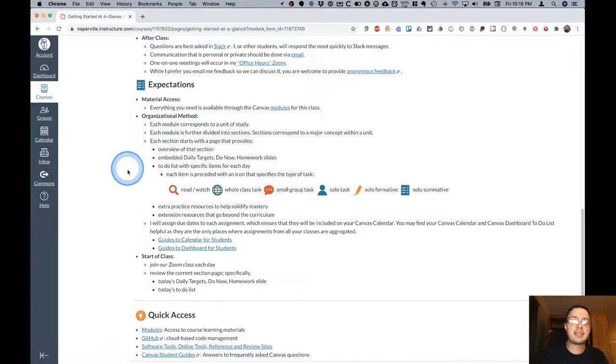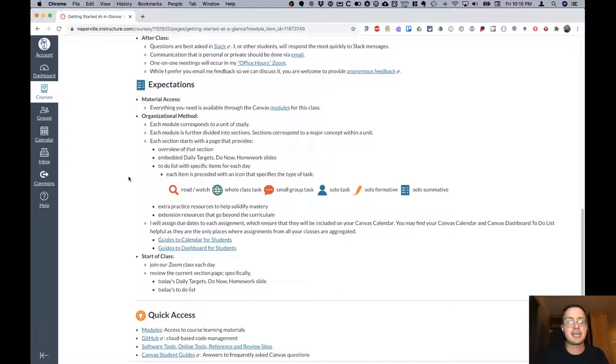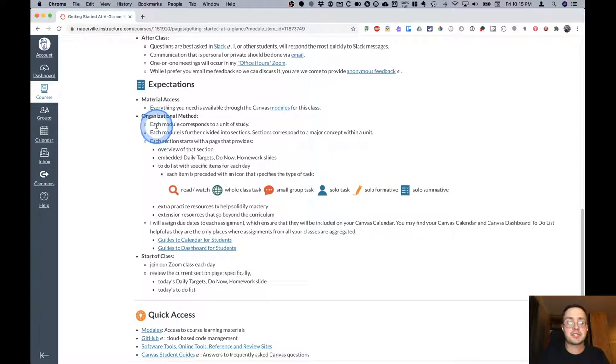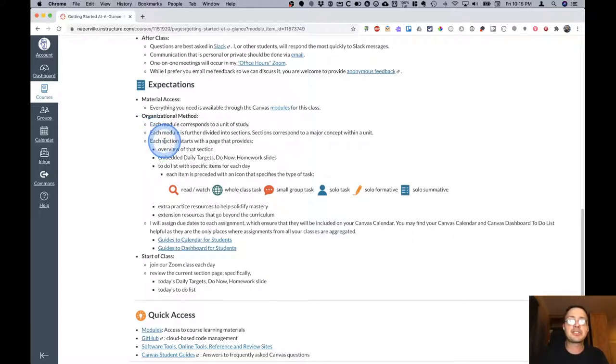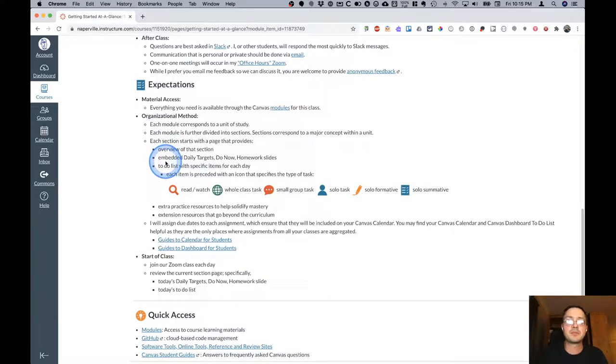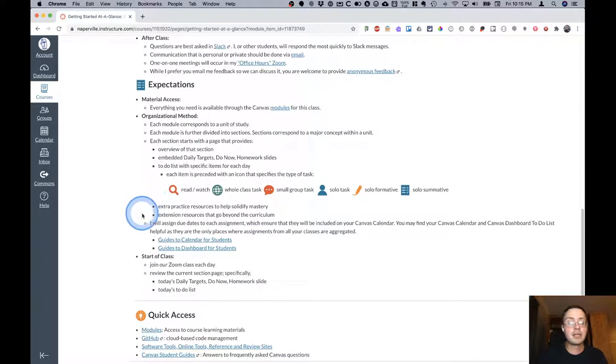Organizational method. This should seem familiar from AP Computer Science, but I've tried to make some updates throughout the summer here to make it a little bit better organized and easier for you to figure out what needs to be done each day. So each module corresponds to a unit of study. That's the same. Each module is further divided into sections where sections correspond to a major concept within the unit. And each section starts with a page similar to the one we saw earlier. That's new. That's not something I had in AP Computer Science.